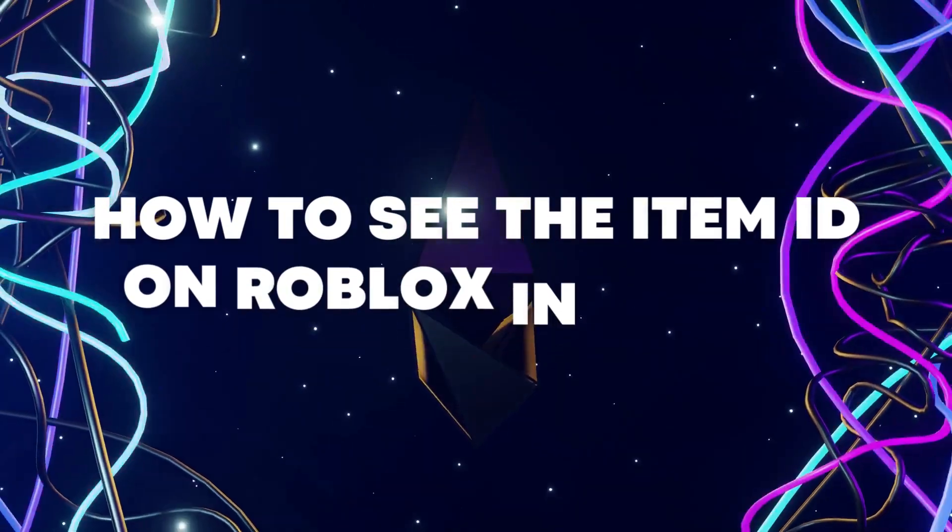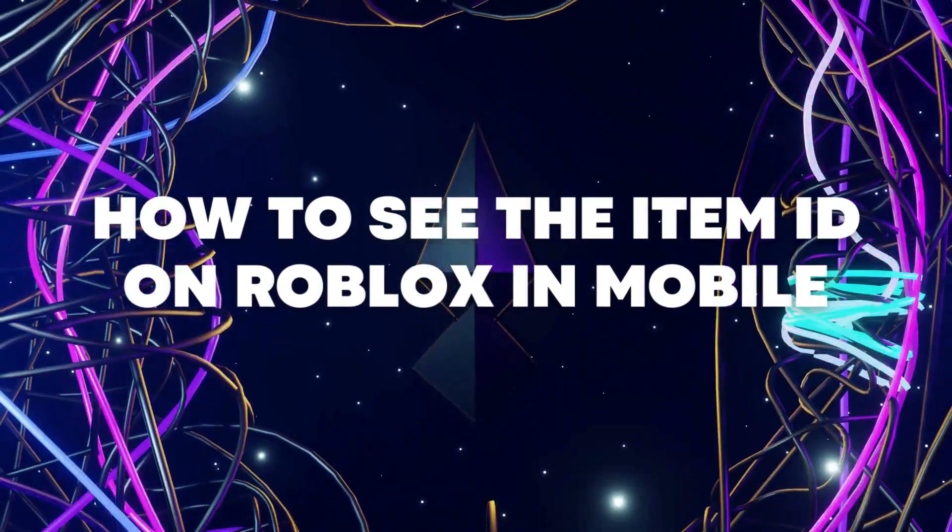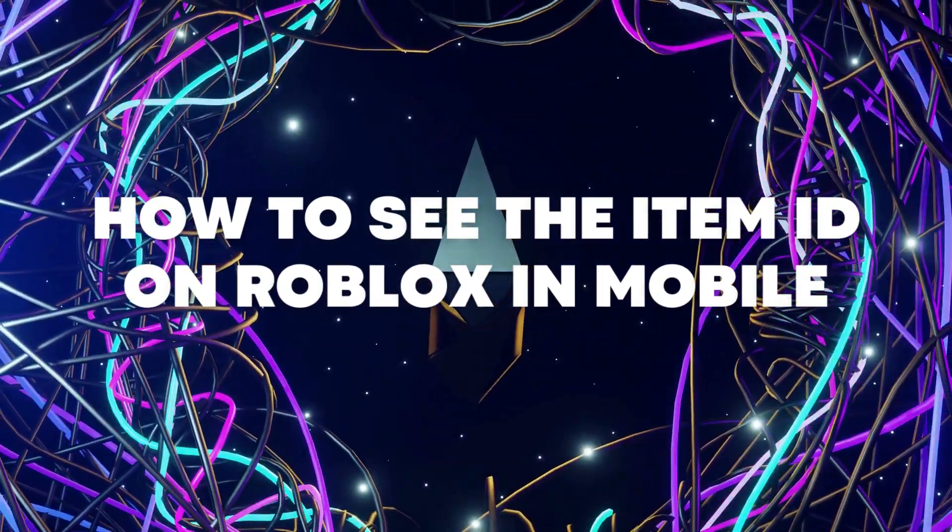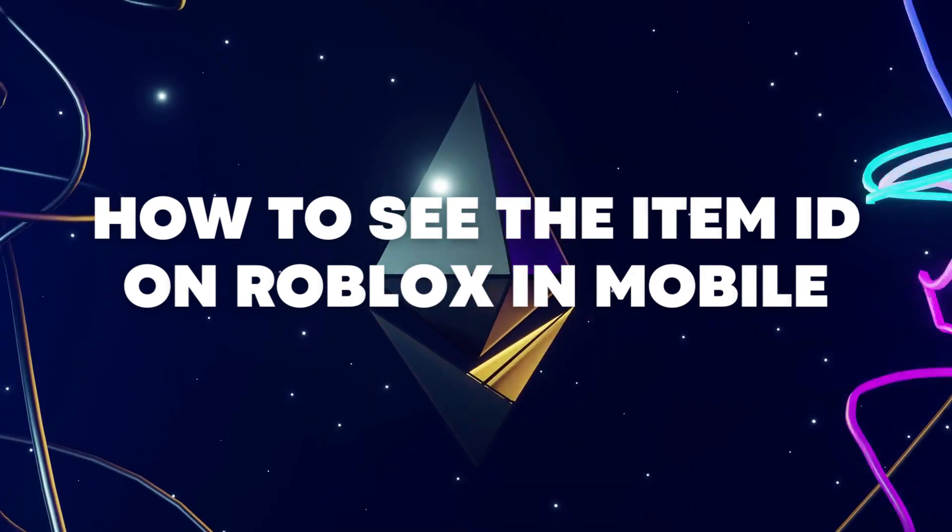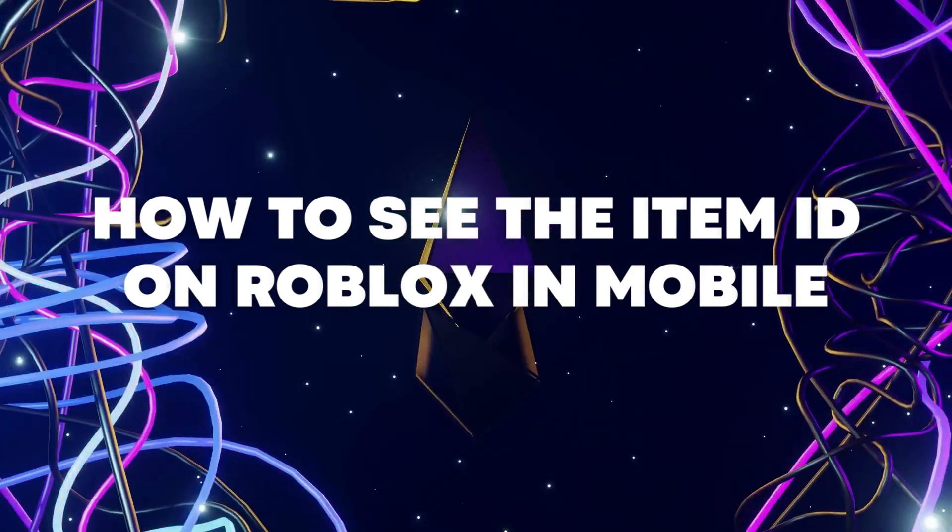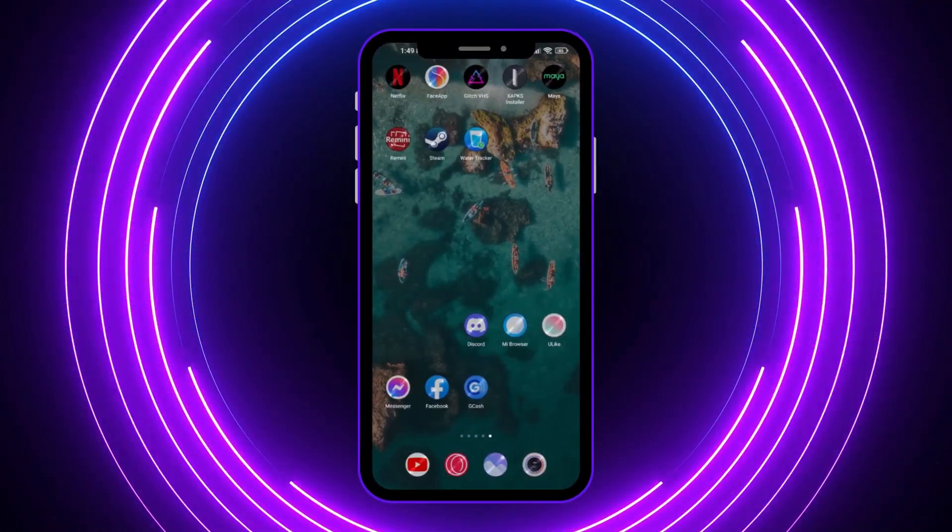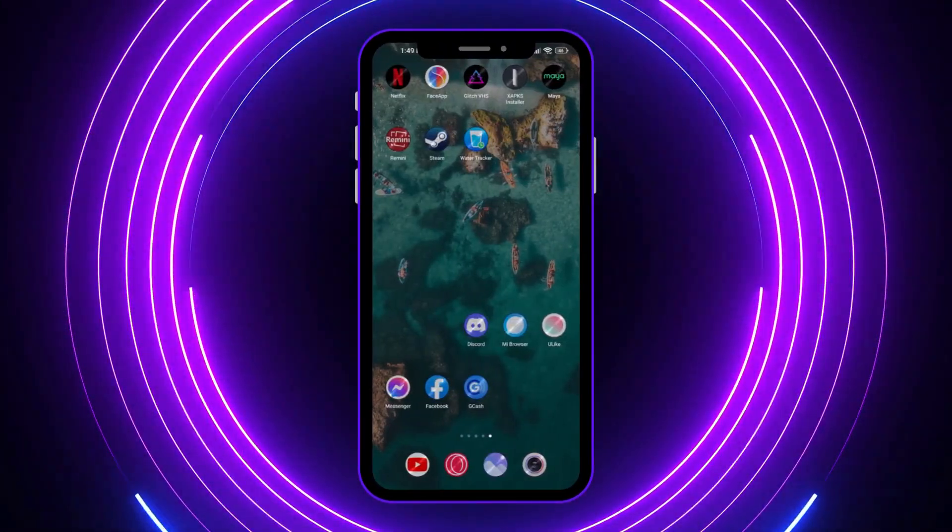Hello everyone, today I'm going to show you how to see the item ID on Roblox in mobile. So let's begin.